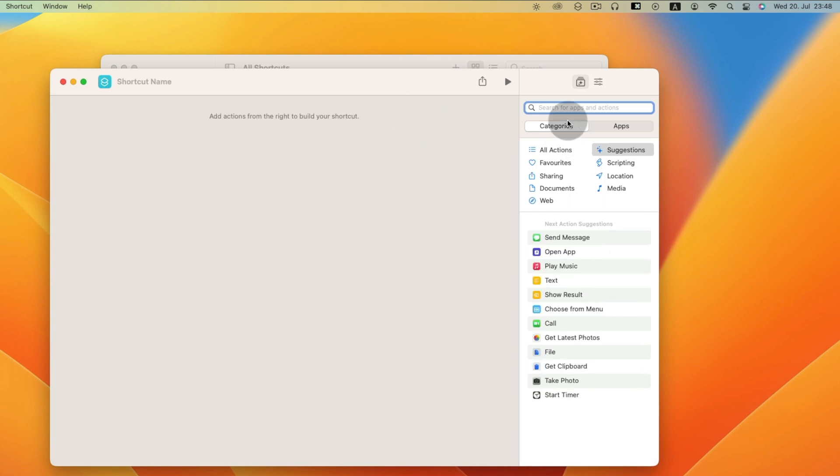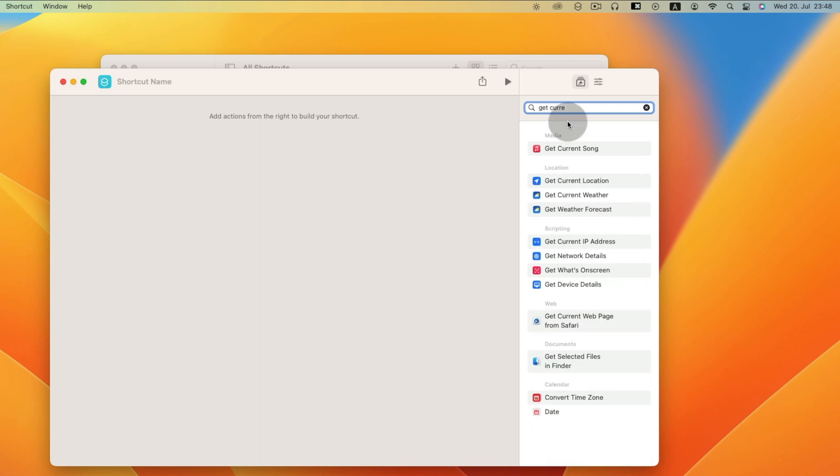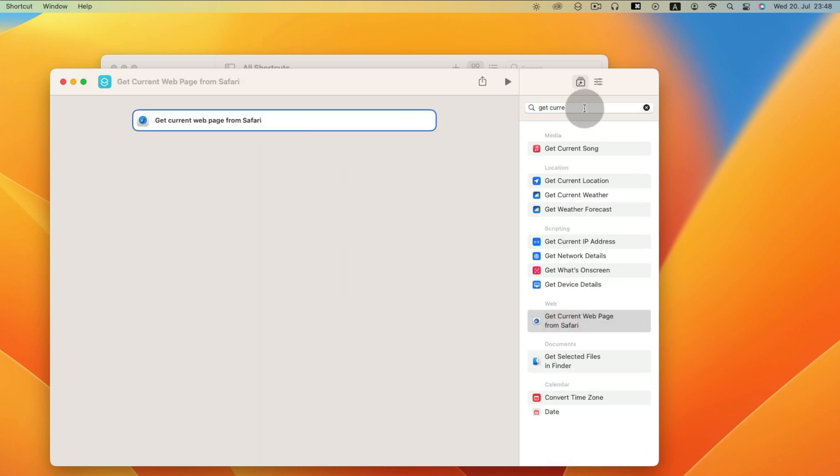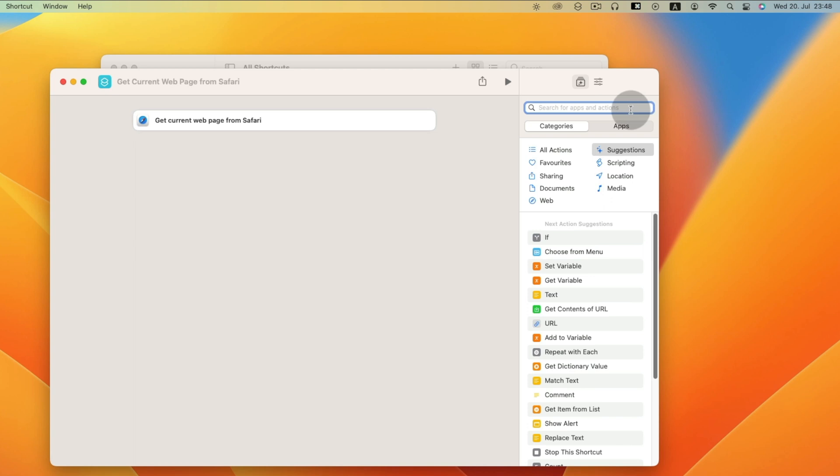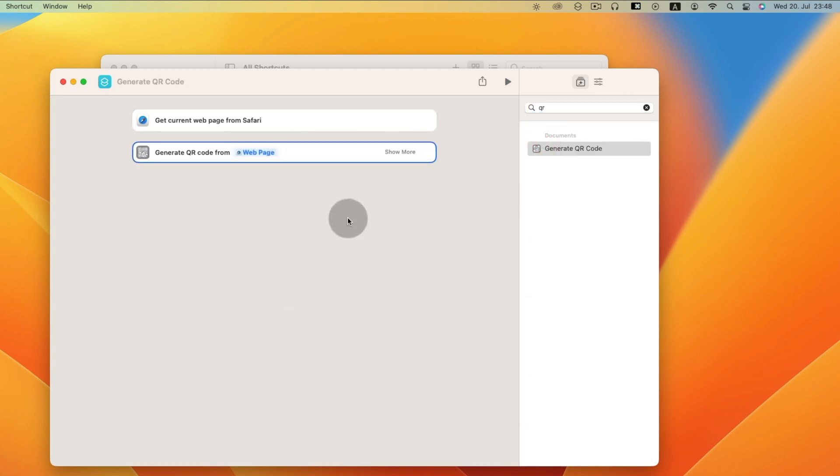So we need to add details from Safari. Search get current web page from Safari. Then double click on it. Then generate QR code for web page.